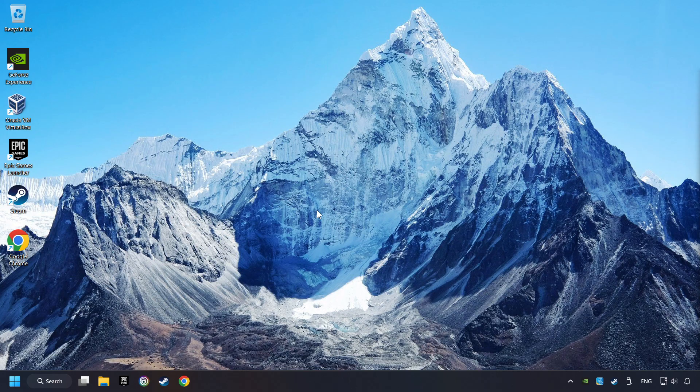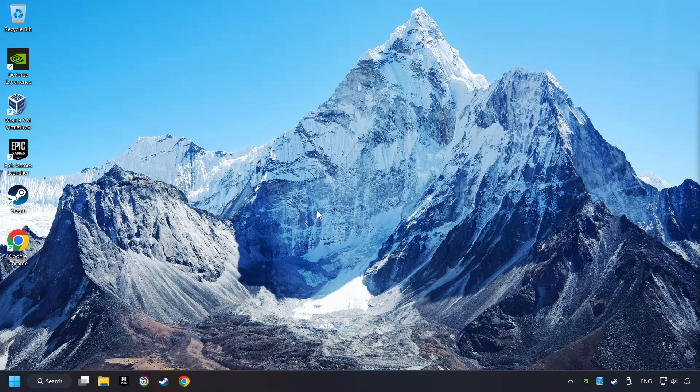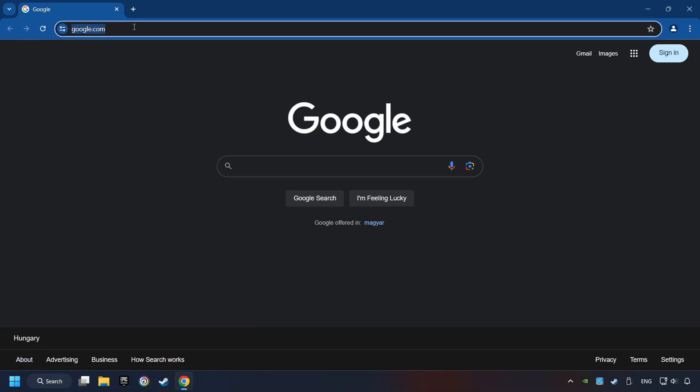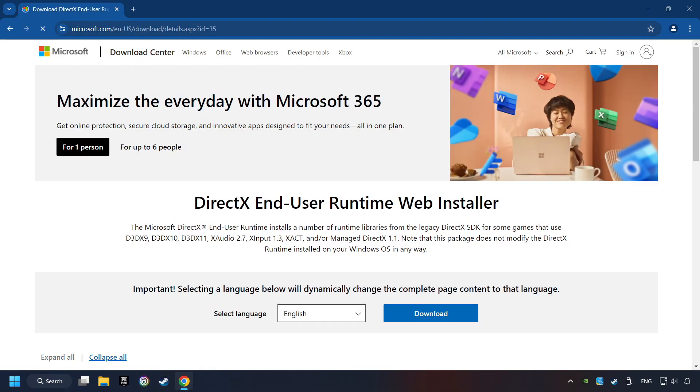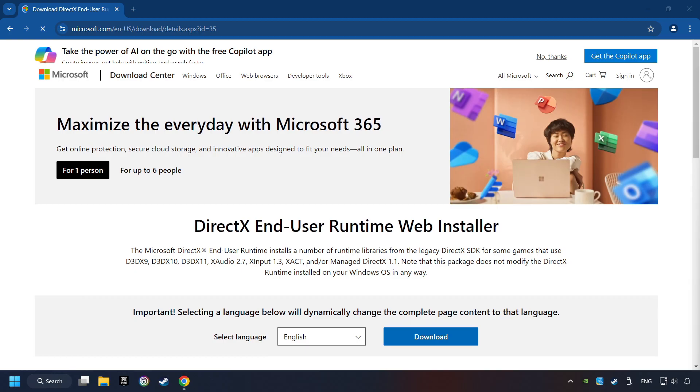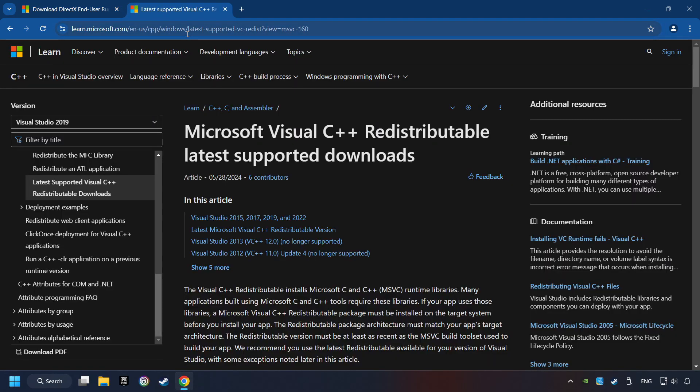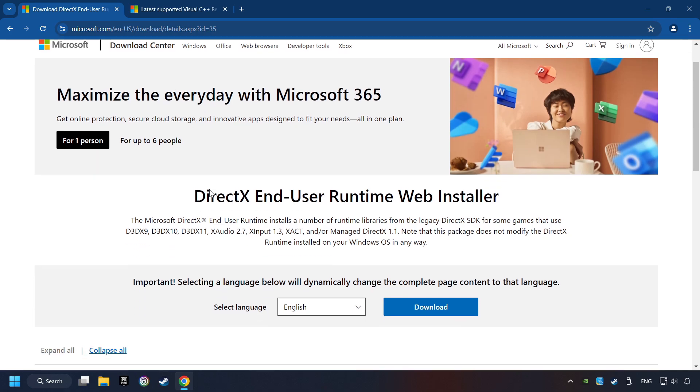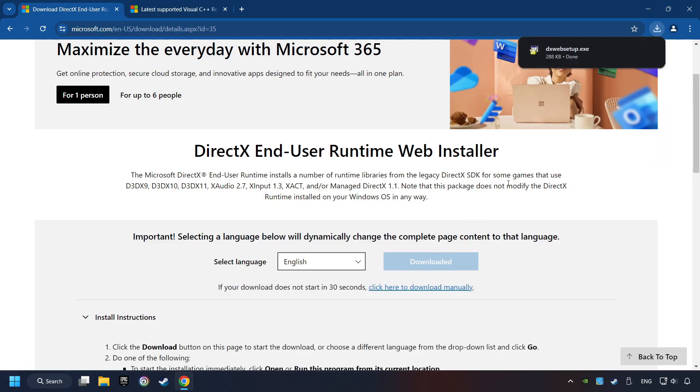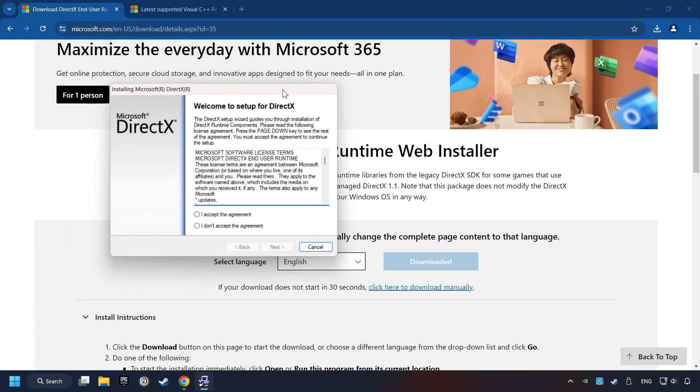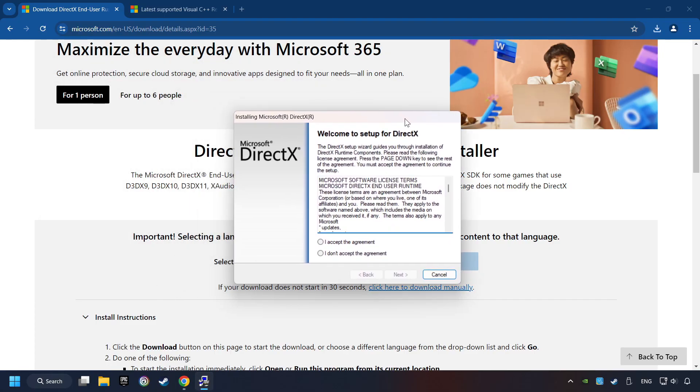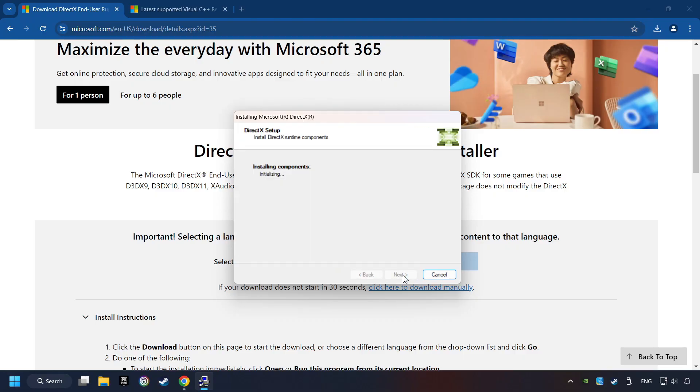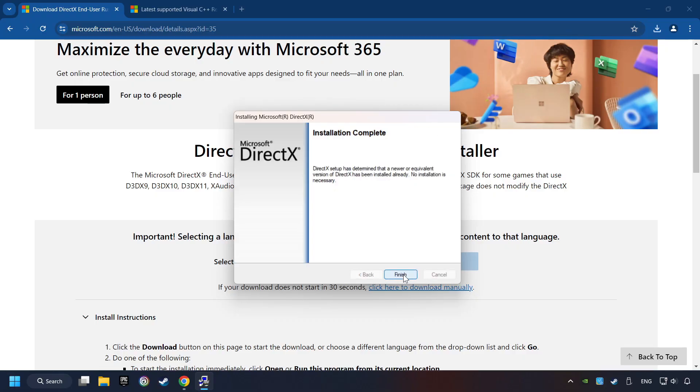If that didn't work, open a web browser. Open up the two websites indicated in the description. On the first website, you can download DirectX. Make sure to hit the Accept the License button. And the installer starts. If it's ready, click on the Finish button.